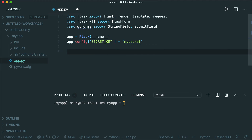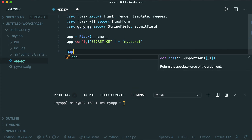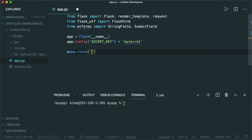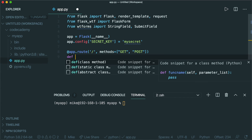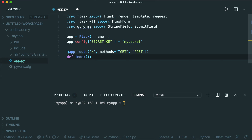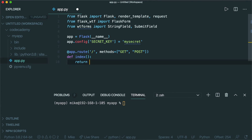Now we're going to define one of our routes. Remember, routes are definitions for where the user can go in our app and what types of operations they can perform, whether they're GET operations, POST operations, etc. We'll say `@app.route('/')` — this handles any requests made to basically the homepage, the root directory of our site. And we'll define the different method types we're going to accept: GET and POST. Then we'll define an index method that handles any of these requests. Let's just test this out and return 'Hello World'.